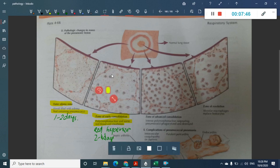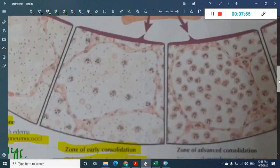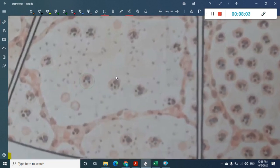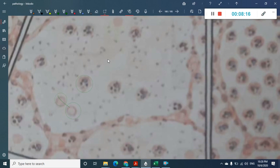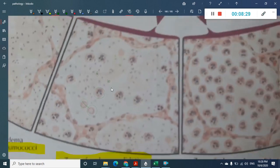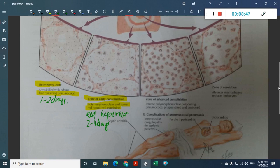In red hepatization you see polymorphonuclear white blood cells, RBCs, and diplococci — two cocci visible together. You can see the WBCs clearly, the RBCs, and the diplococci in this phase of early consolidation. The lung has a liver-like consistency and a firm red color.